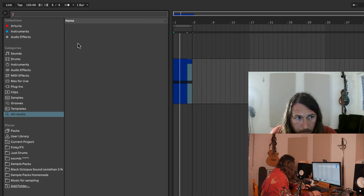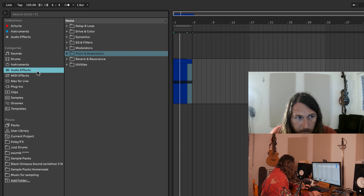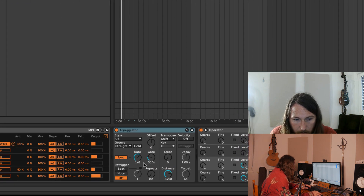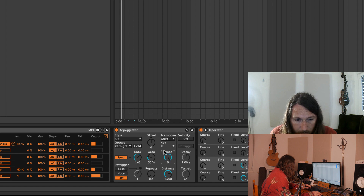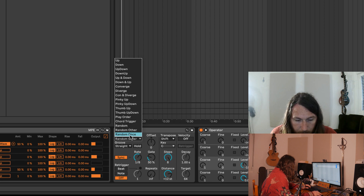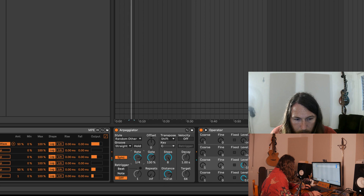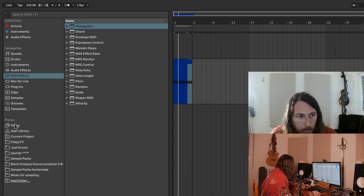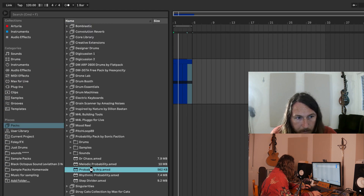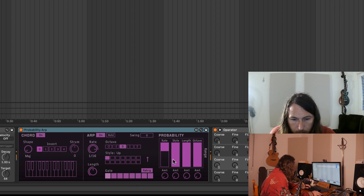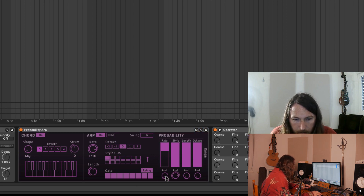Let's just, for fun, get another arpeggiator. There isn't an arpeggiator here, so I need to get an existing one. I'm going to go millions of steps, random. Let's also get PAX Probability Arp. Basically, I just want to get everything to go mad.